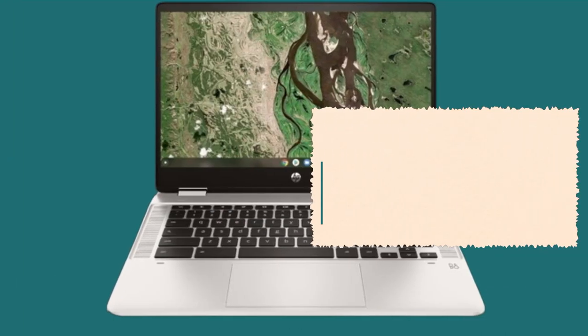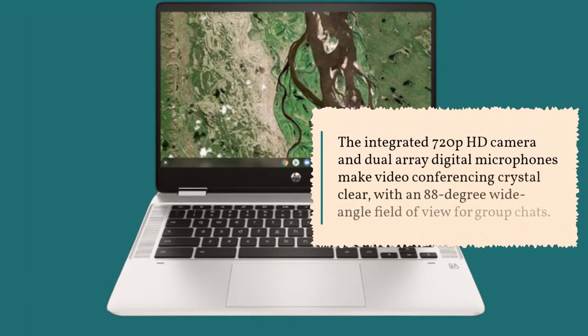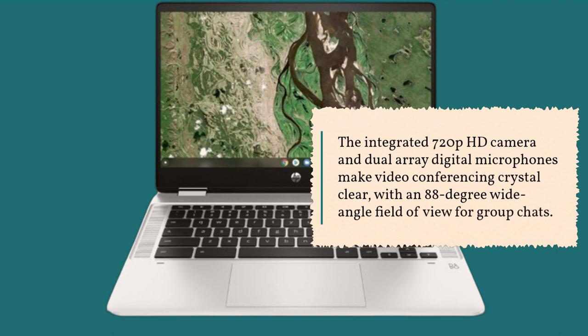The integrated 720p HD camera and dual-array digital microphones make video conferencing crystal clear, with an 88-degree wide-angle field of view for group chats.